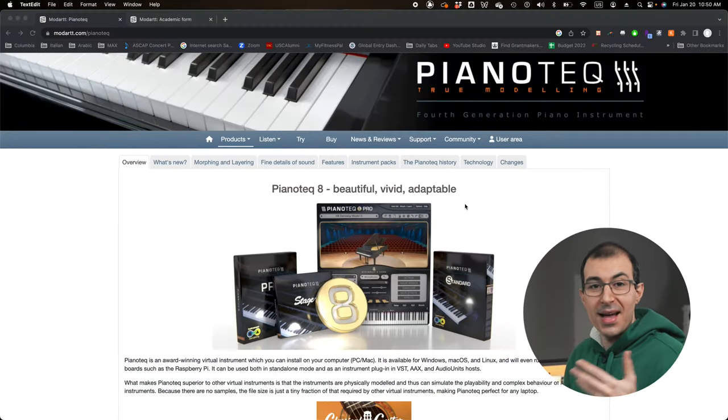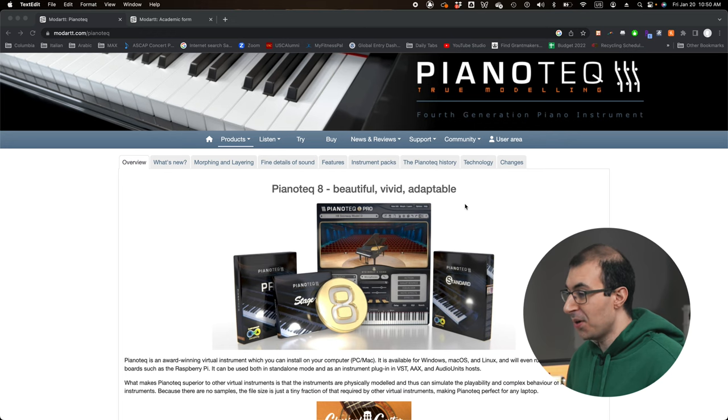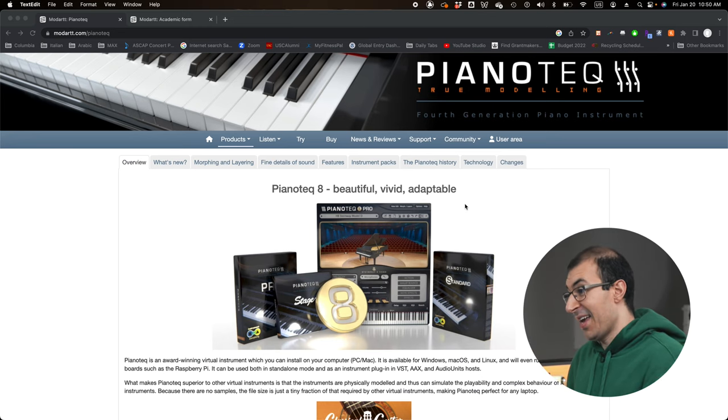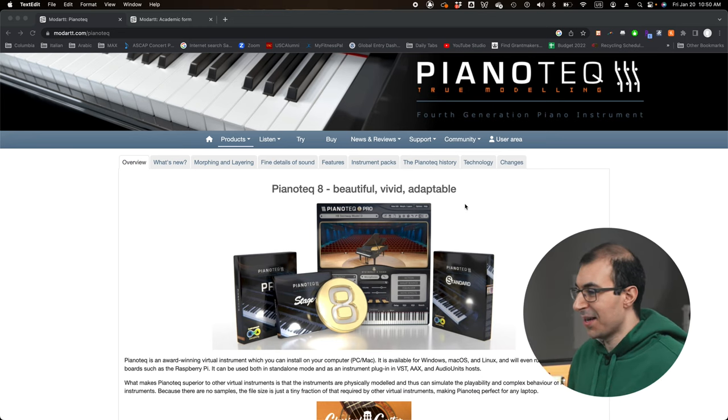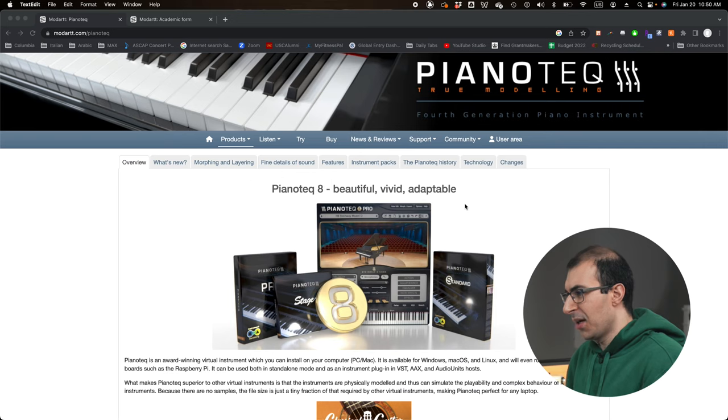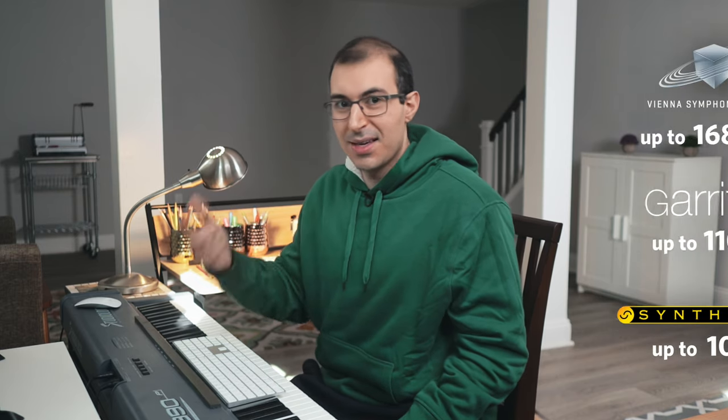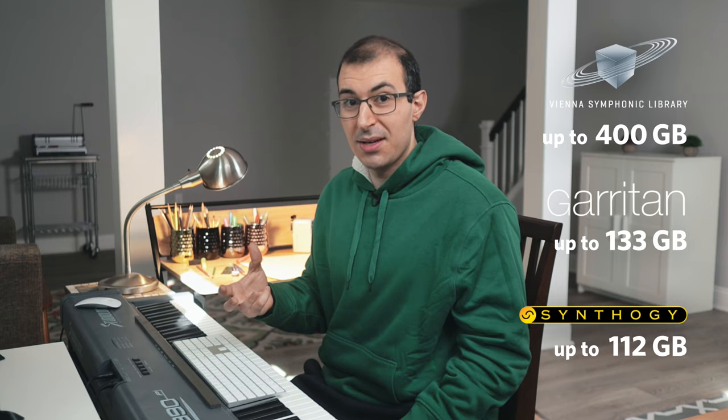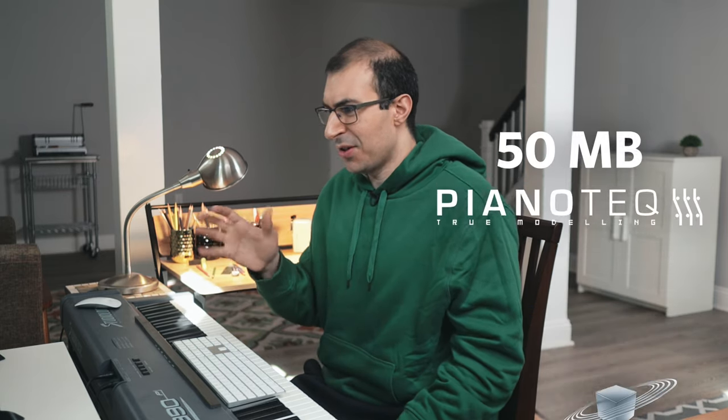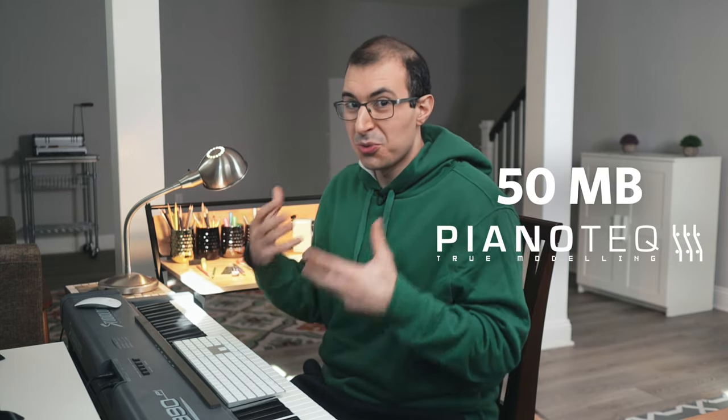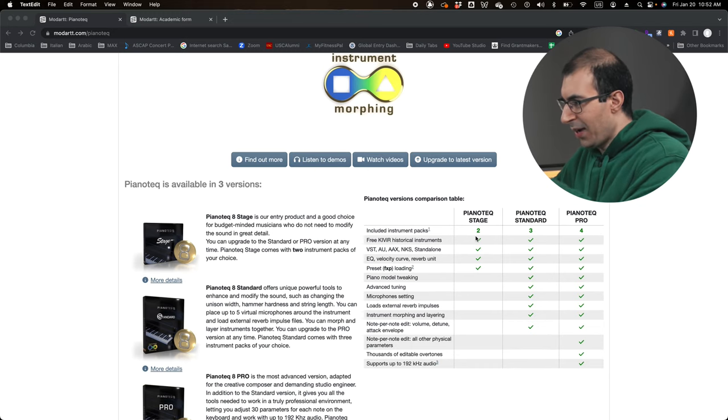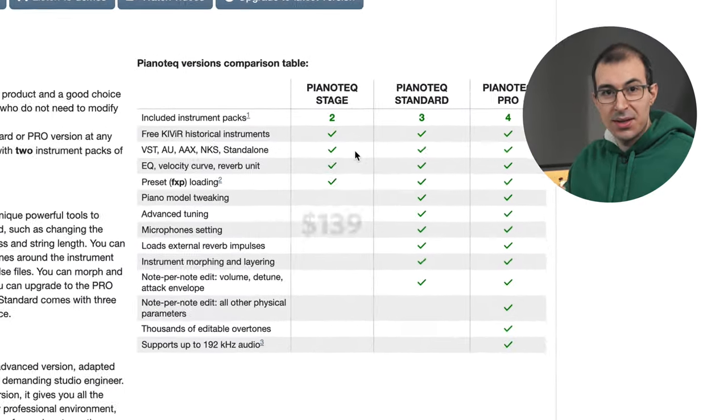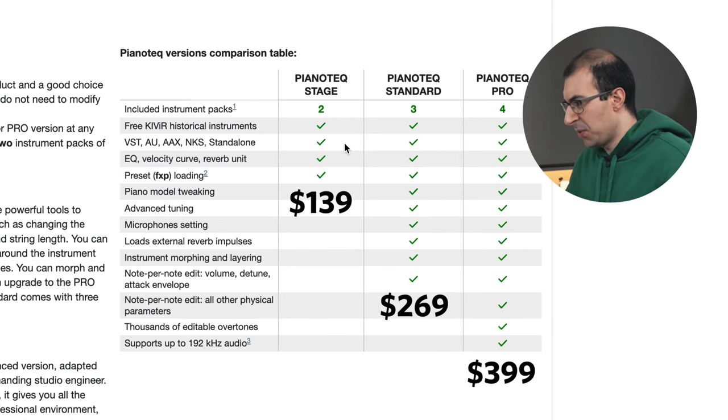Head over to modart.com slash piano tech. That's tech with a Q. And you'll notice in the products page that we have this application front and center, Piano Tech 8. I actually still am working on Piano Tech 6, but it's all pretty much very similar across the different versions. And you'll notice that this application is not a sample instrument. They didn't actually sample every key of a real acoustic piano to get this instrument. They actually modeled it electronically. So the nice thing about this application is instead of it being gigabytes and gigabytes of storage on your computer that you would need for all these acoustic samples, it's actually just a few megabytes. So it's really, really fast on your computer. It doesn't take up a lot of RAM. And it actually sounds very similar to what a real piano sounds like. And you can tinker with it a lot more, including the tuning of it. So let's head down to the bottom here where we actually see the different versions. So there's Piano Tech Stage, Piano Tech Standard, and Piano Tech Pro.